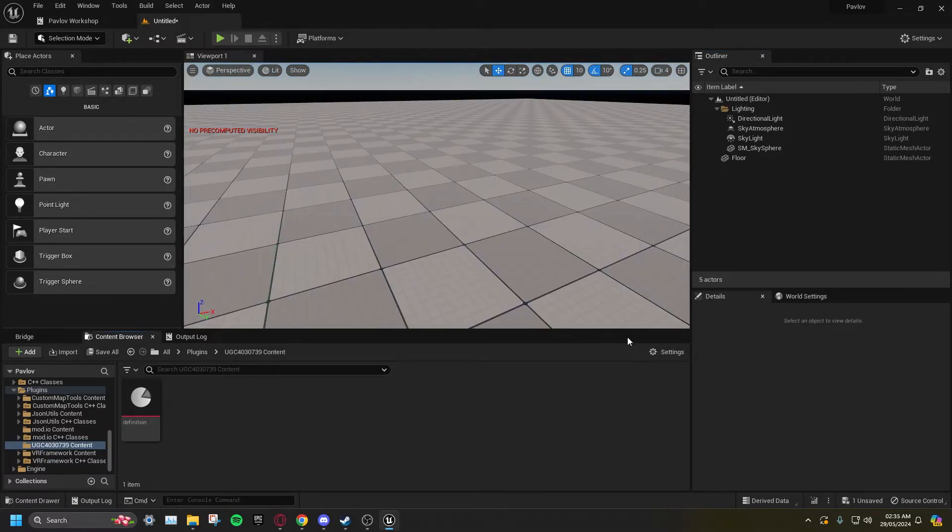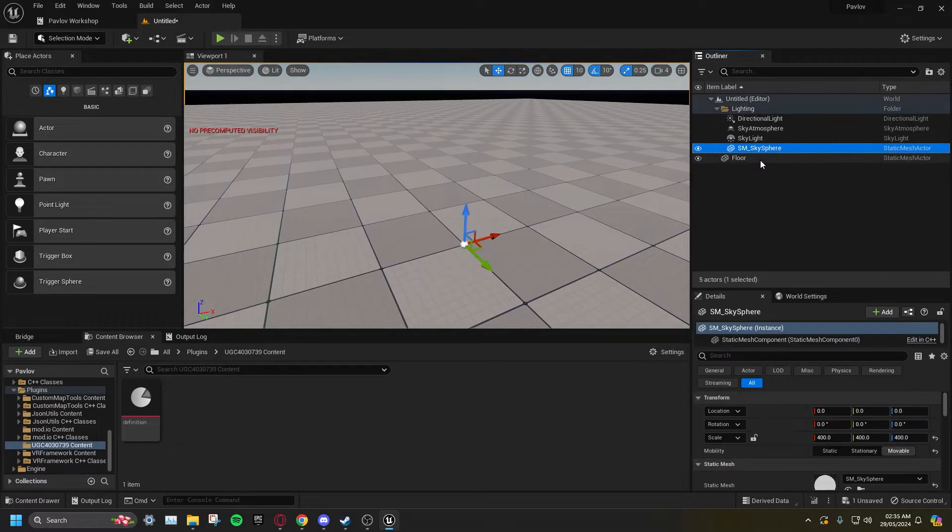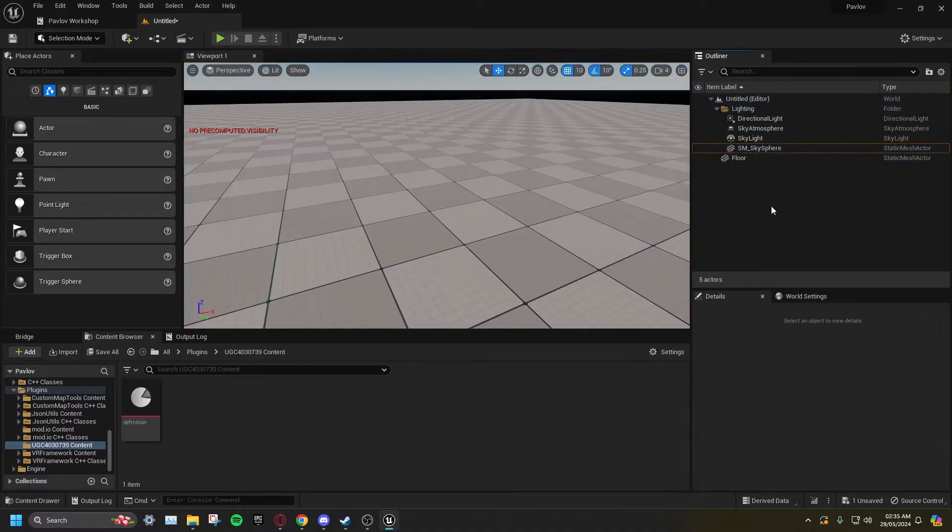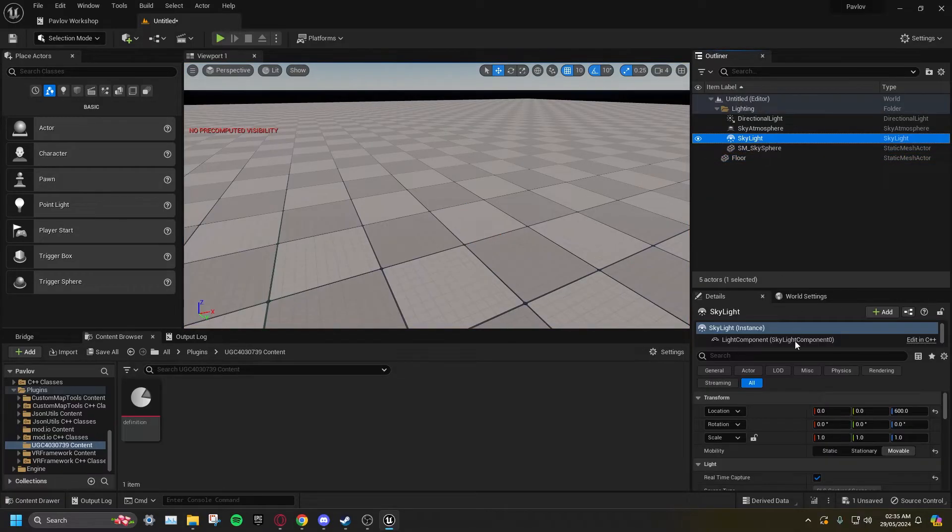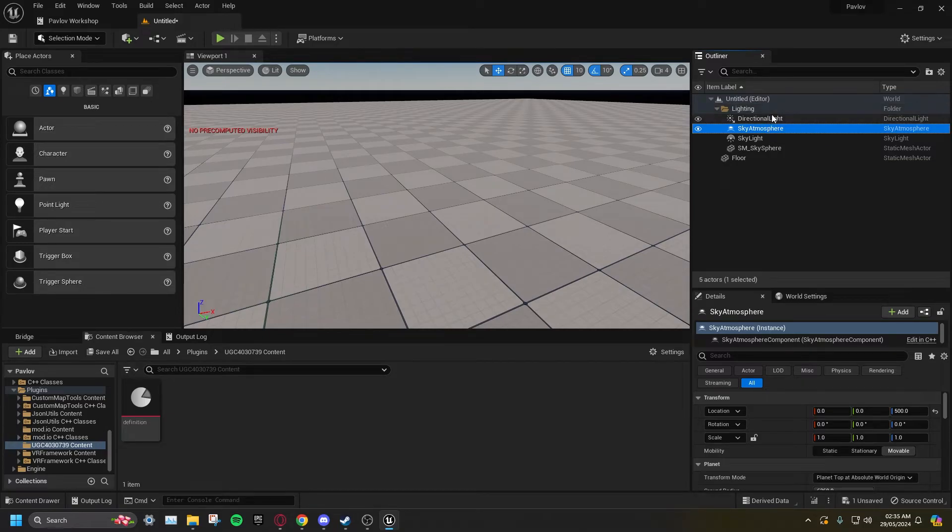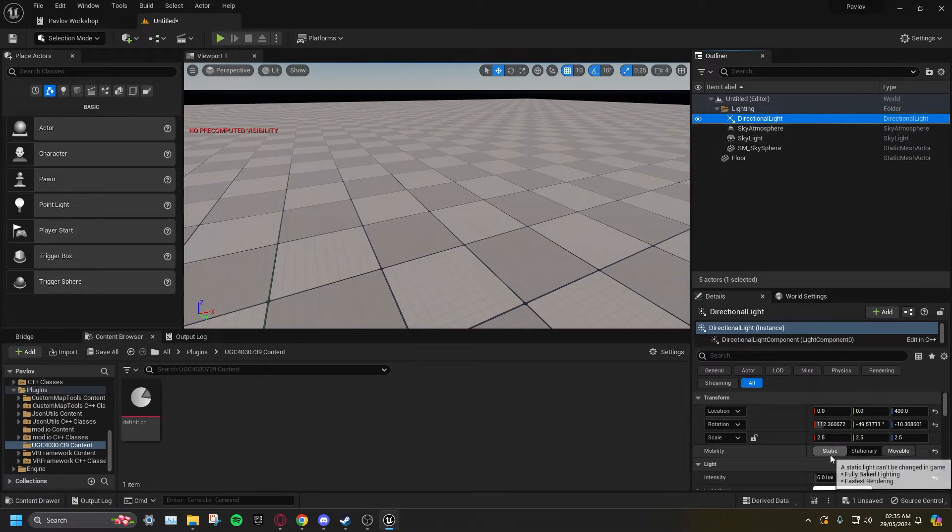Select Floor and Skysphere, and set these to Static. Manually set Skylight, Sky Atmosphere, and Directional Light to Static.